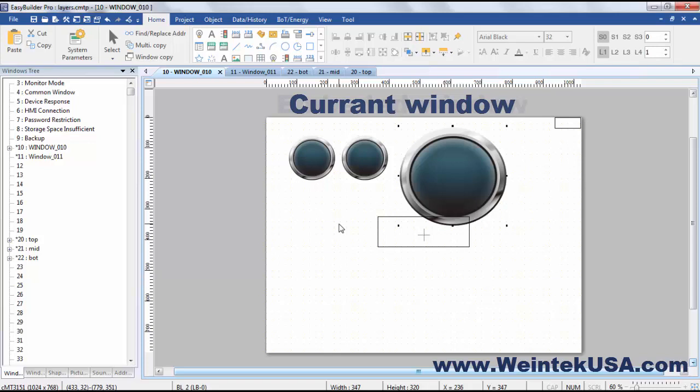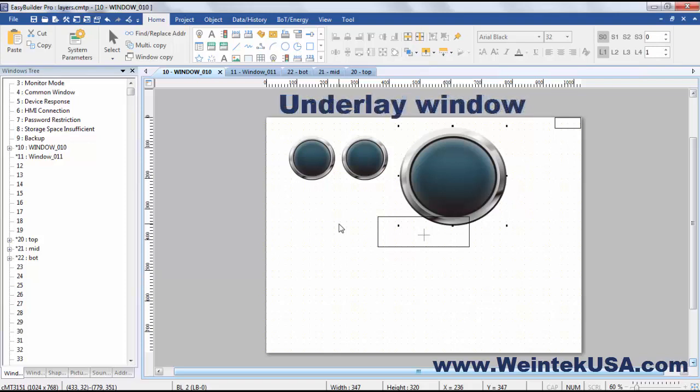Now of course we do also have embedded windows that can be layered as well as underlay windows that can be placed in a layer stack.